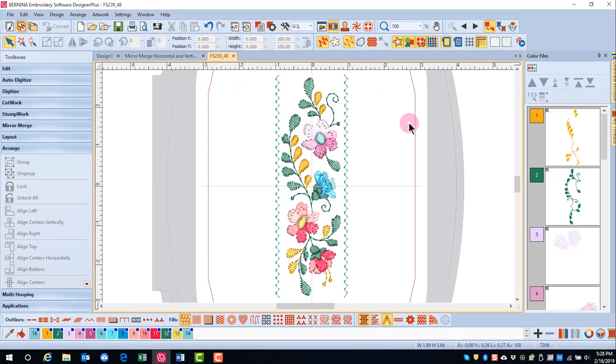It's usually best to leave inserted designs as grouped because they are easier to move as grouped when inserted into the hoop on top of another design.